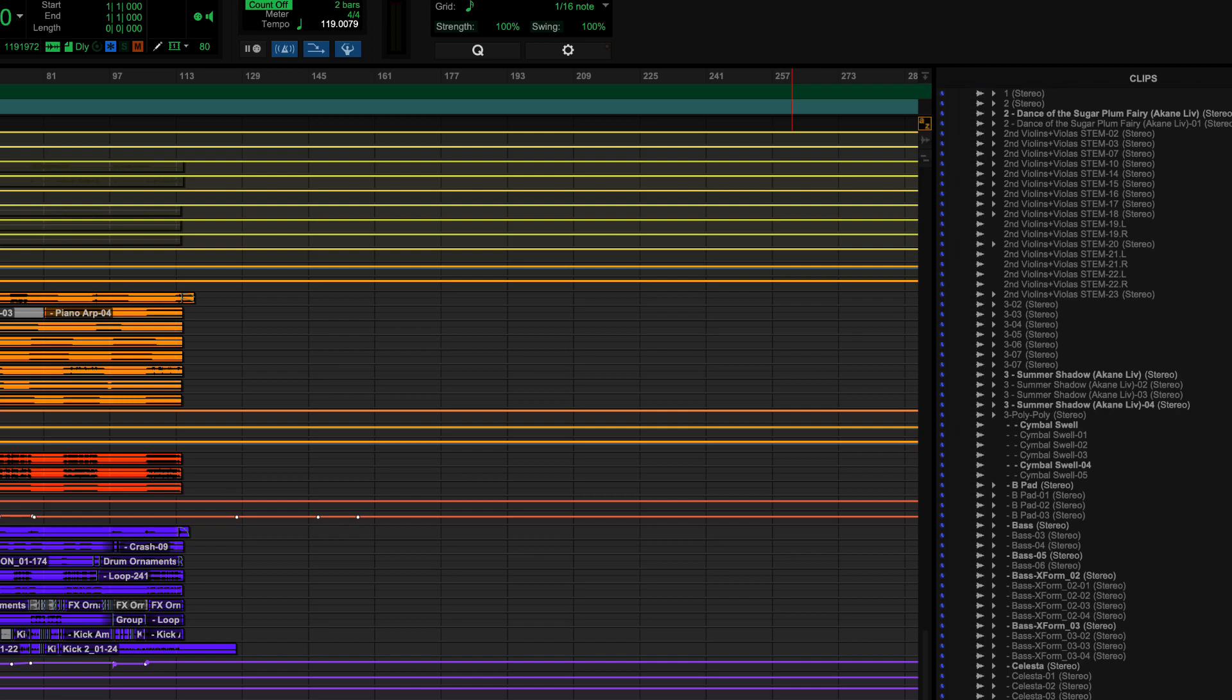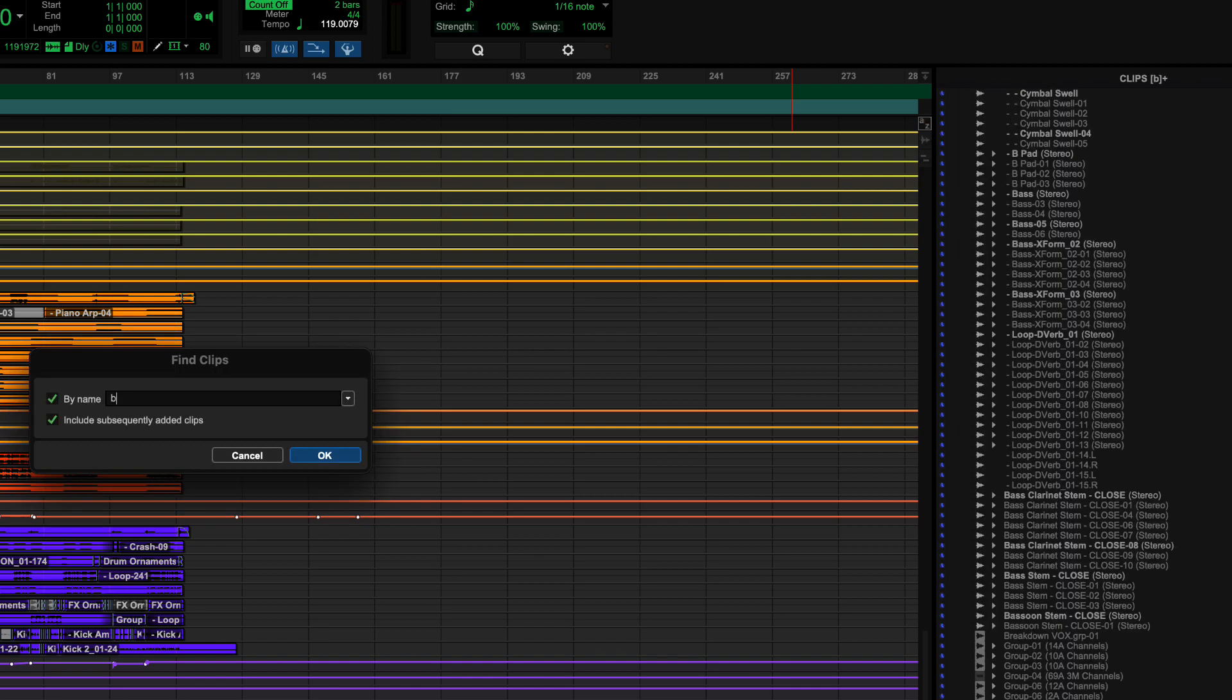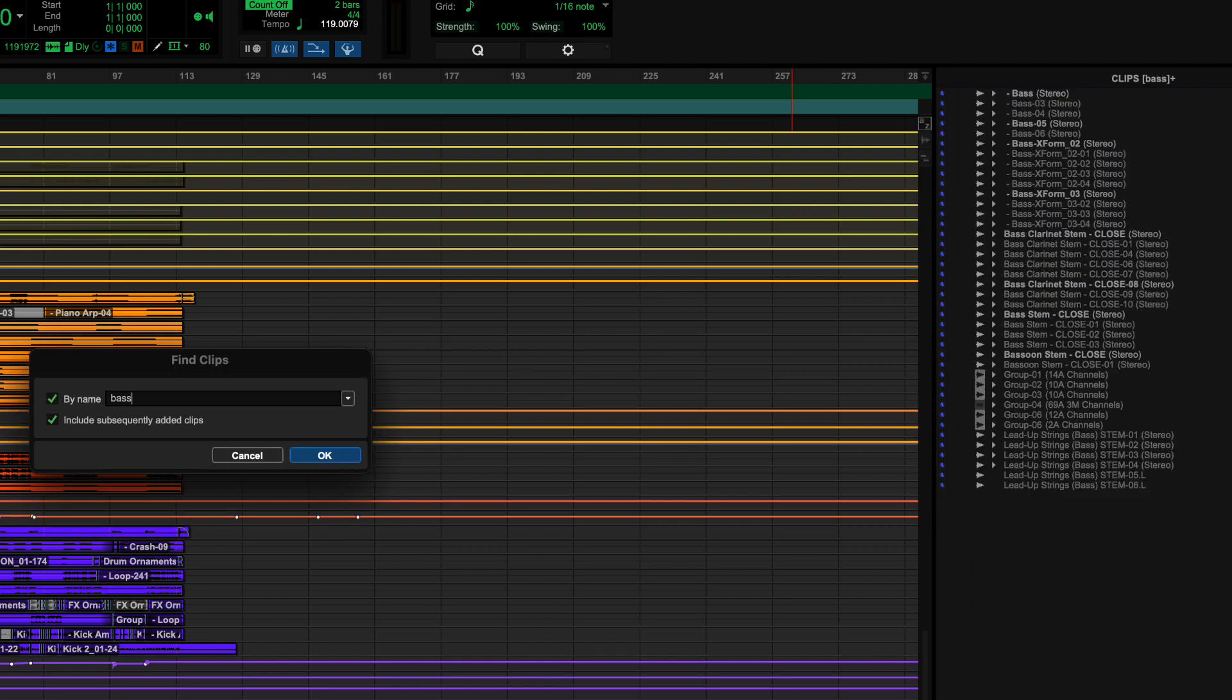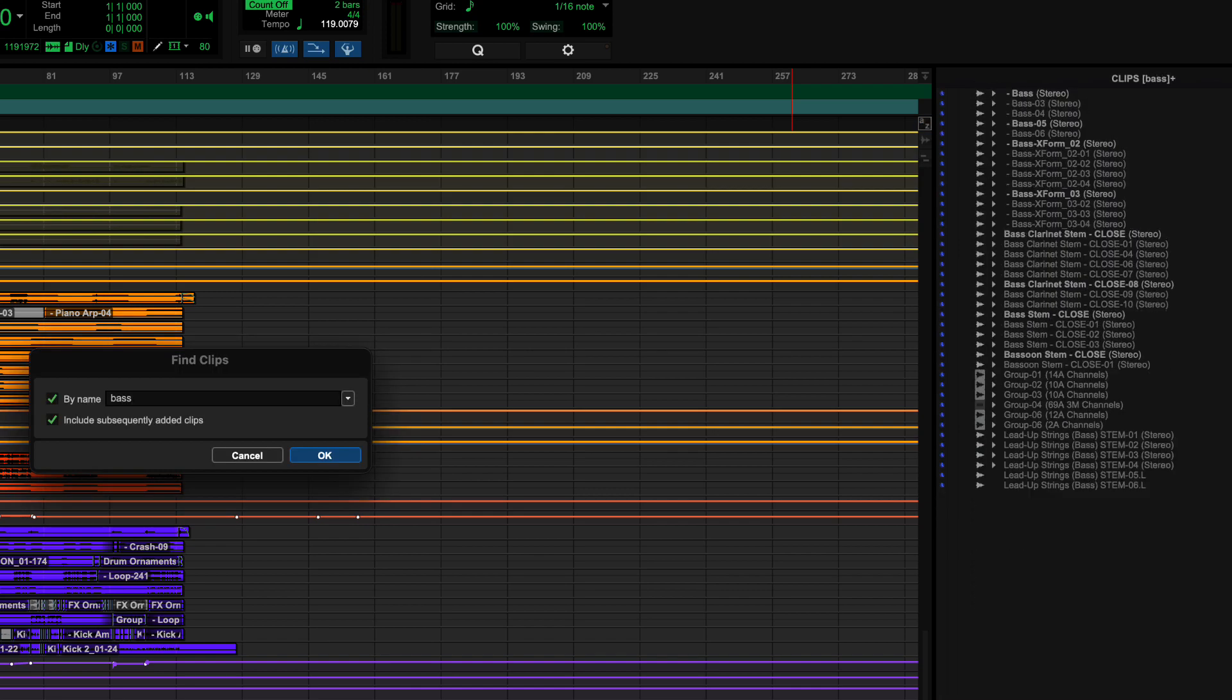It gets slightly better. And this, I would say, I do more with post-production than I do with music production for whatever reason. But you can also, if I go ahead and find something, let's go bass. There we go. And then I'm going to go ahead and insert the entry.